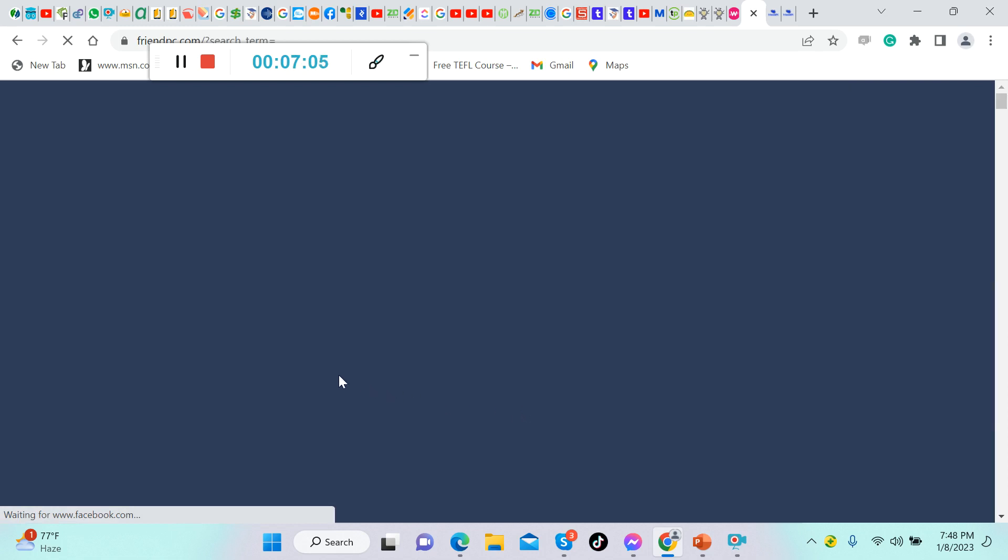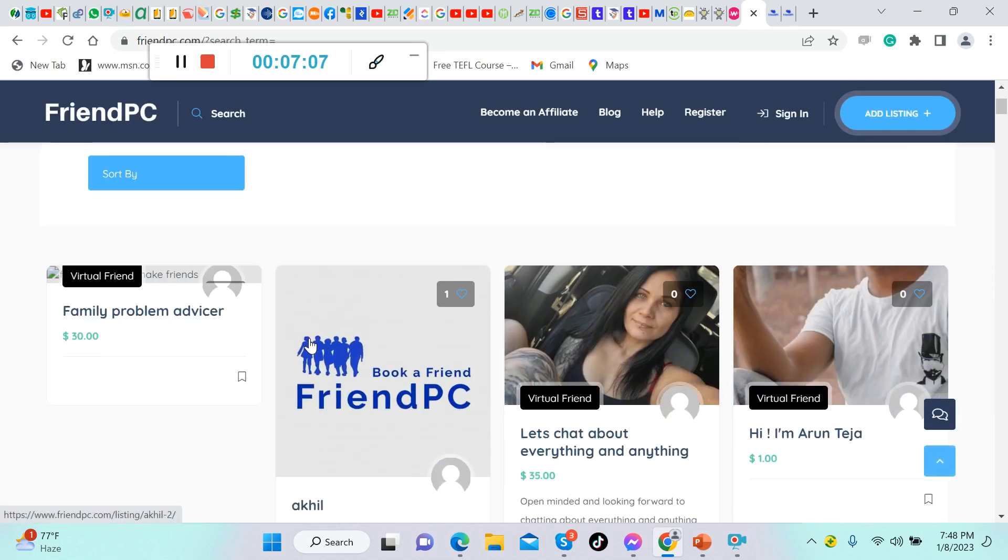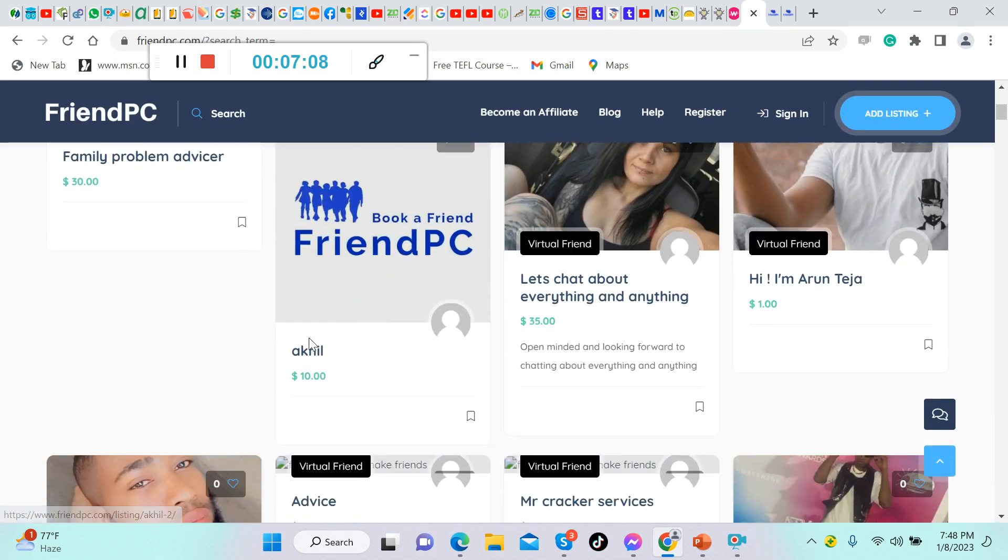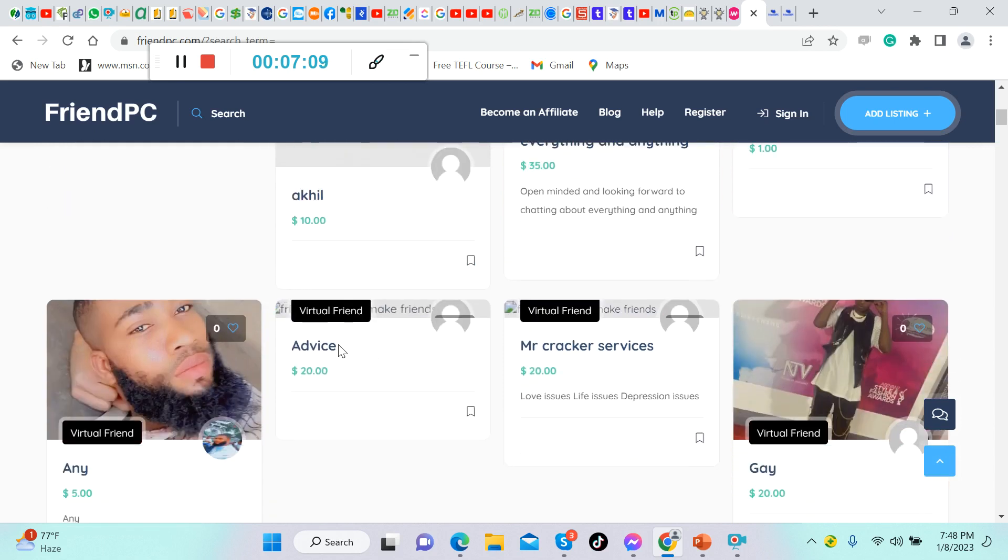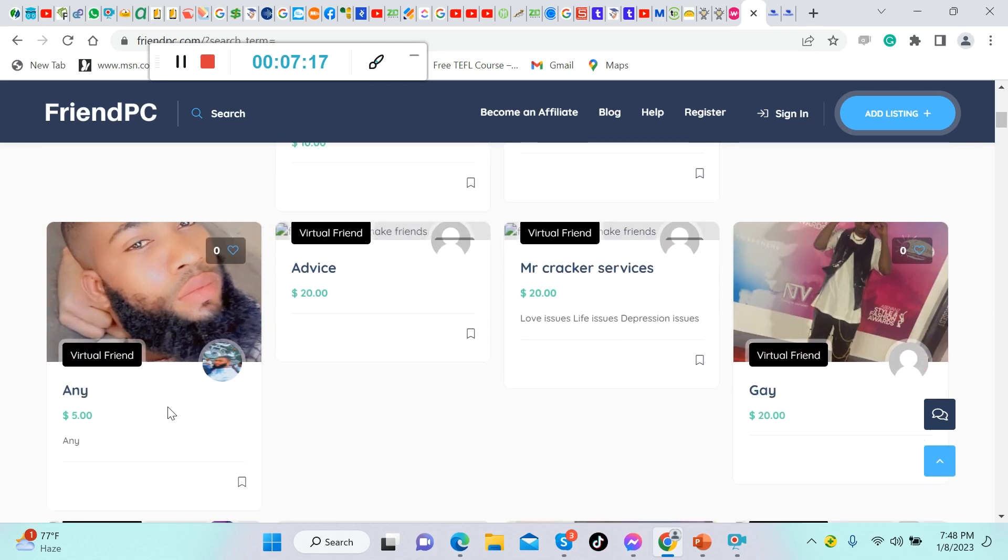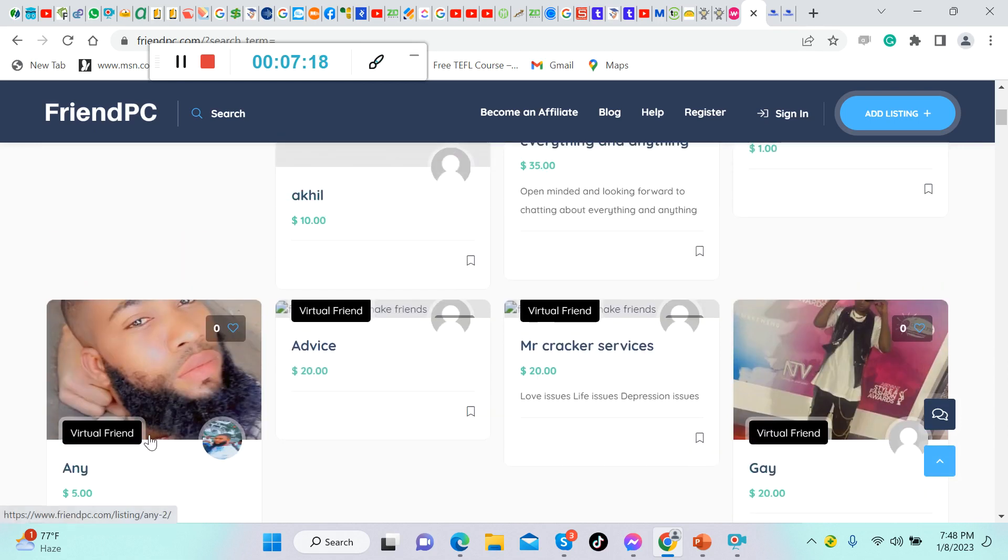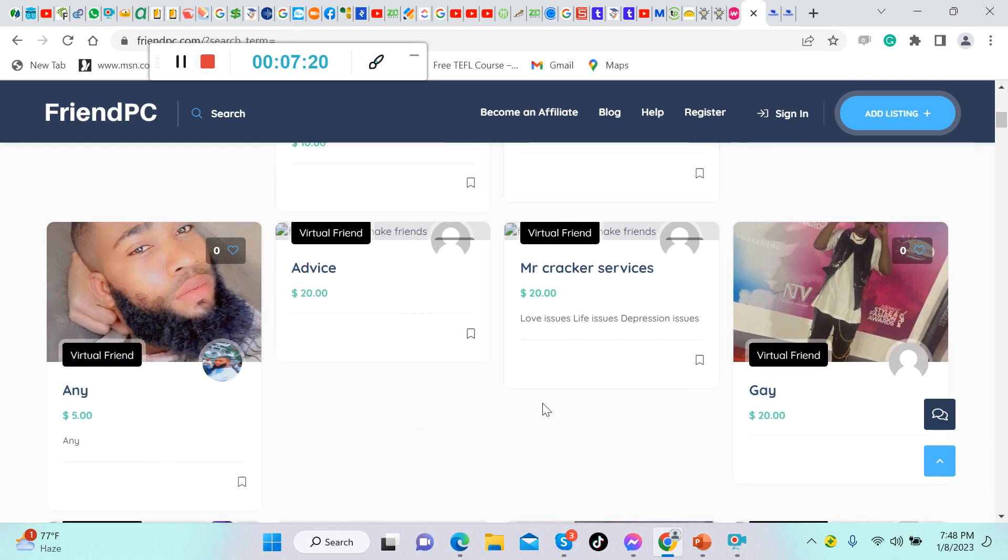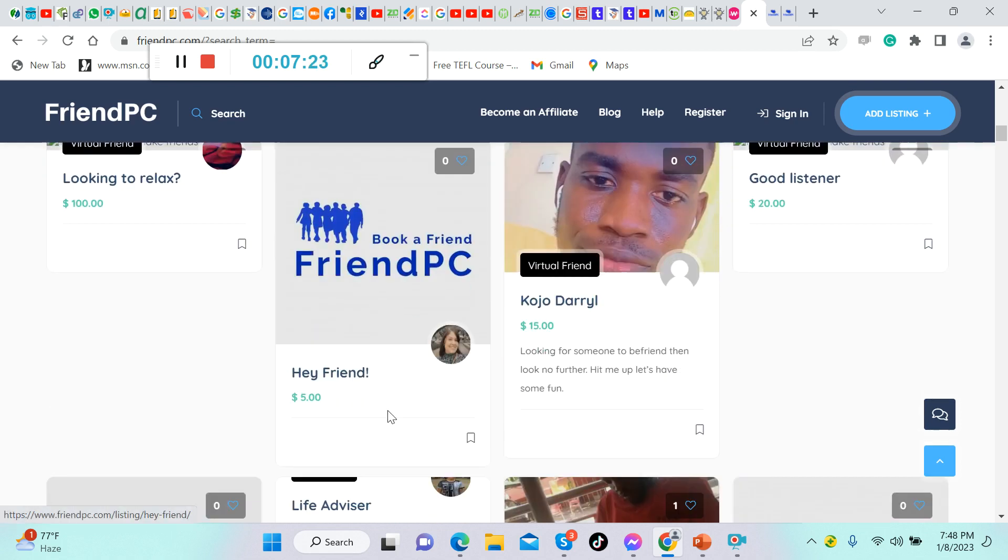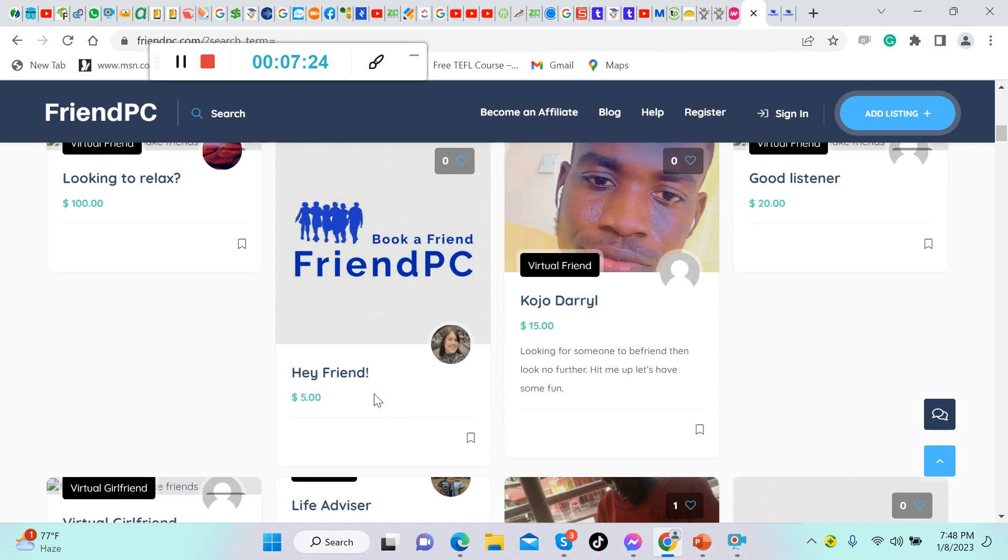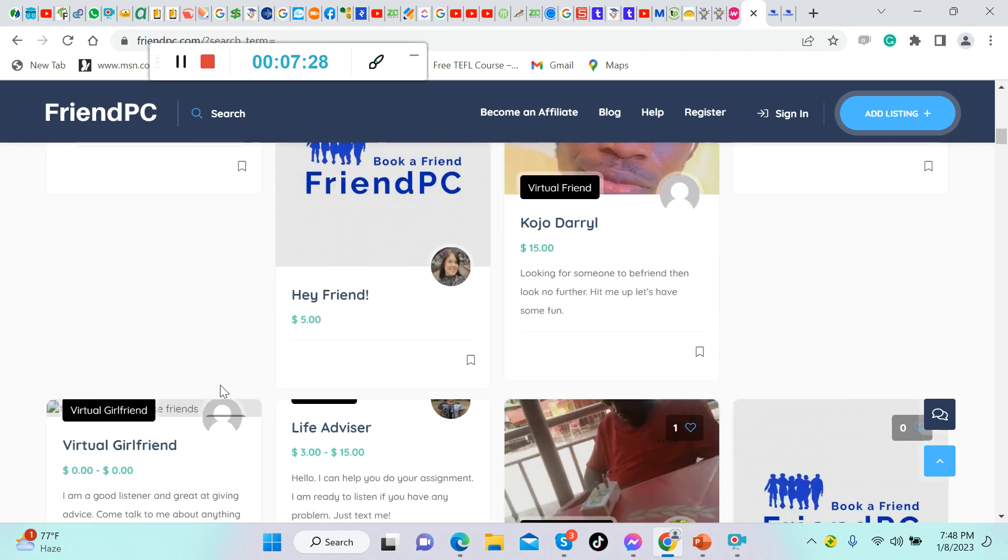Advice: this person wants to give advice to you, he charges $20. This one, a man, virtual friend, $5. Looking to relax, $100 per hour. And a whole lot more.